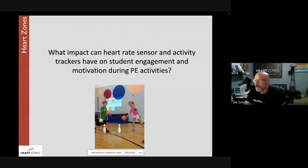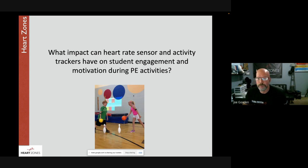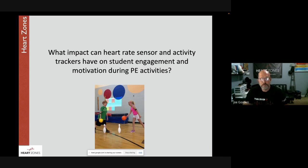The next question is: what impact do heart rate sensors and activity trackers have on student engagement and motivation in PE class? Joe notes that Amy and Eric already touched on this — when kids have a goal, they tend to achieve it. Heart Zones Move engages and motivates kids. In presentations with kids who've never used heart rate before, as soon as they put a sensor on, the very first thing they want to do is run around and see how high they can get their heart rate.